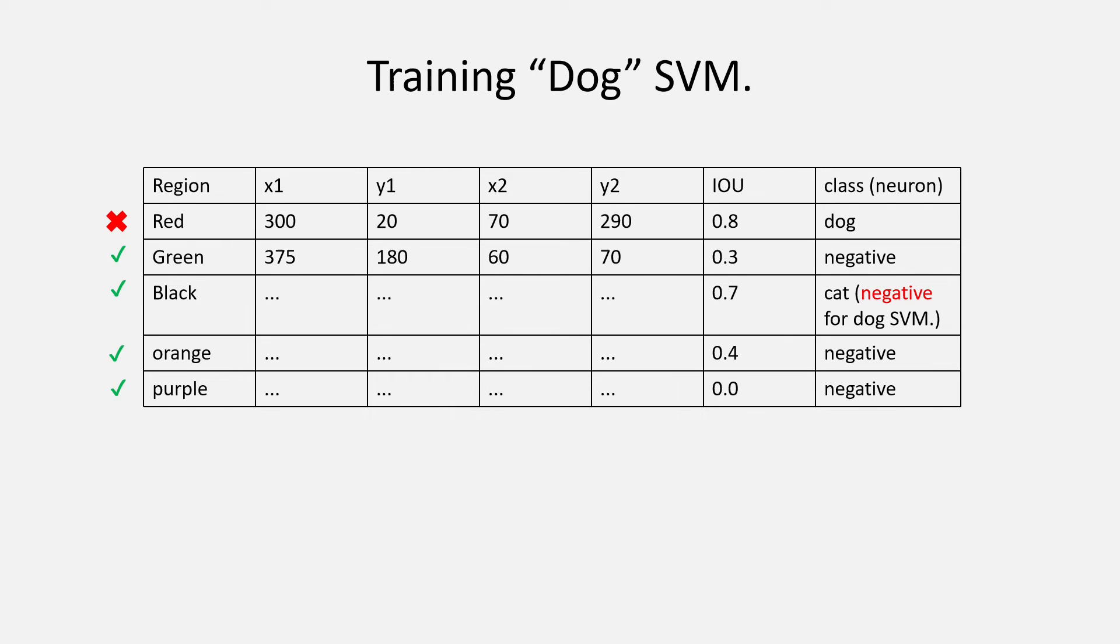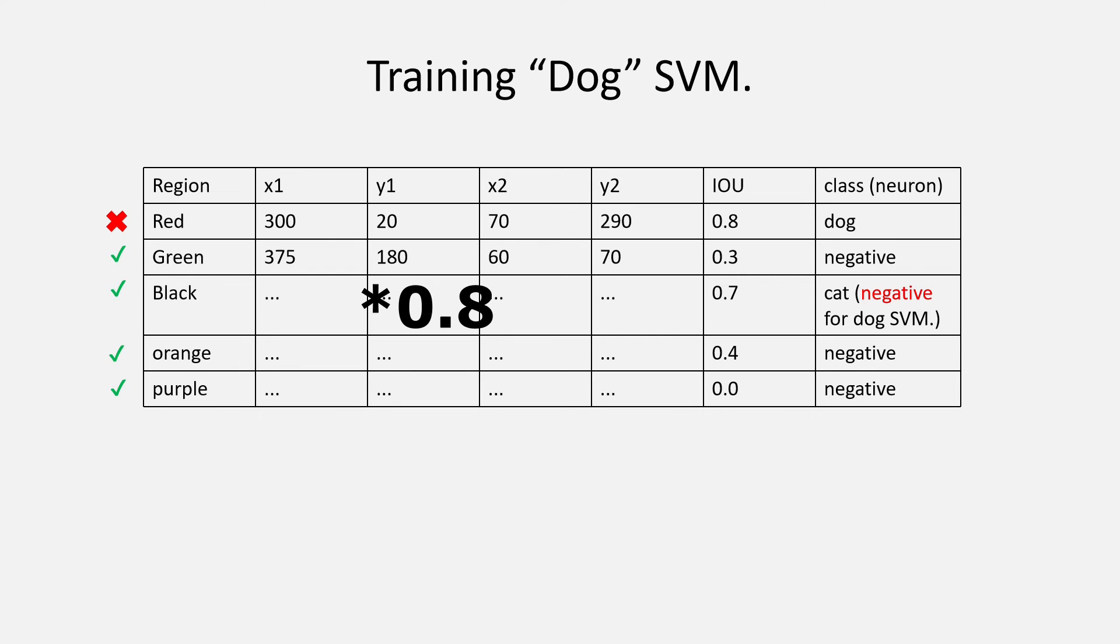what we will do is that we will take all the region proposals that have less than 0.3 IOU with the dog ground box. So, in this case, all the bounding boxes will be negative except the red bounding box because it has an IOU of 0.7 which is greater than 0.3. So, this will give us the negatives for the dog SVM.